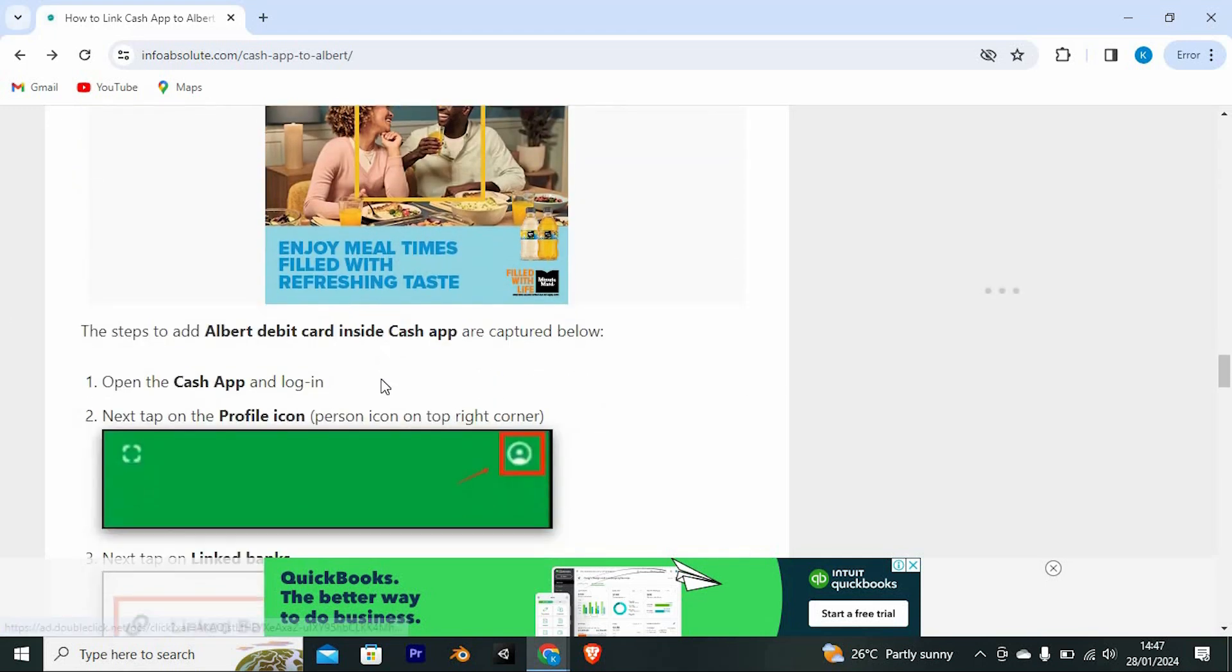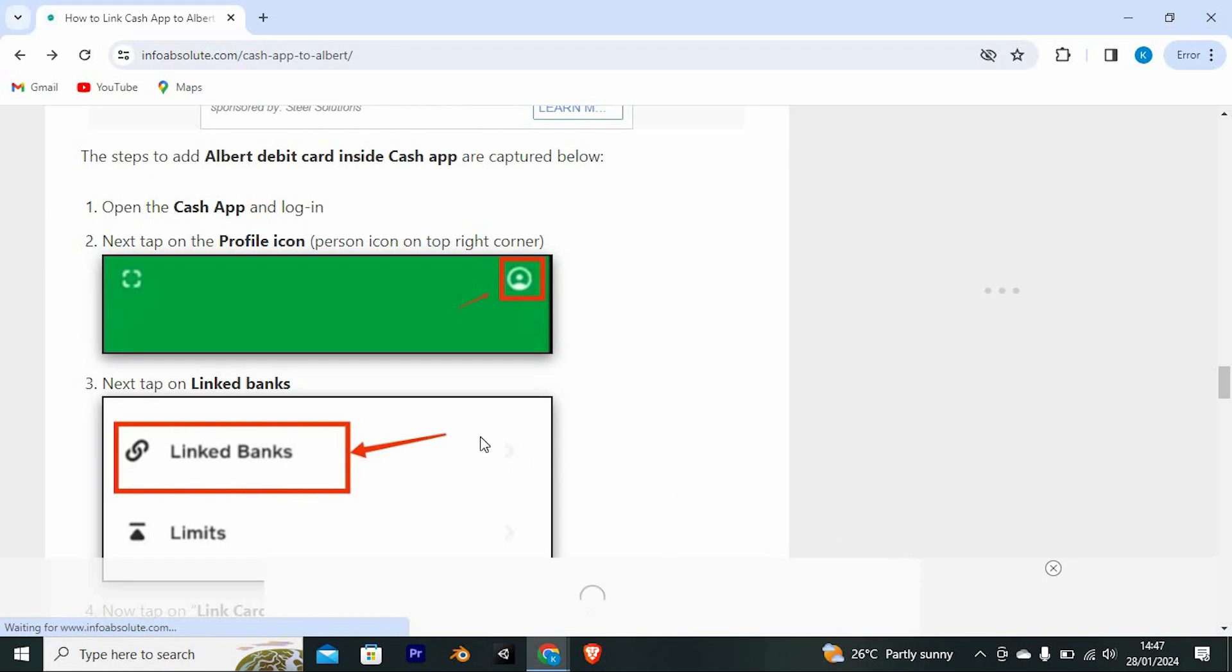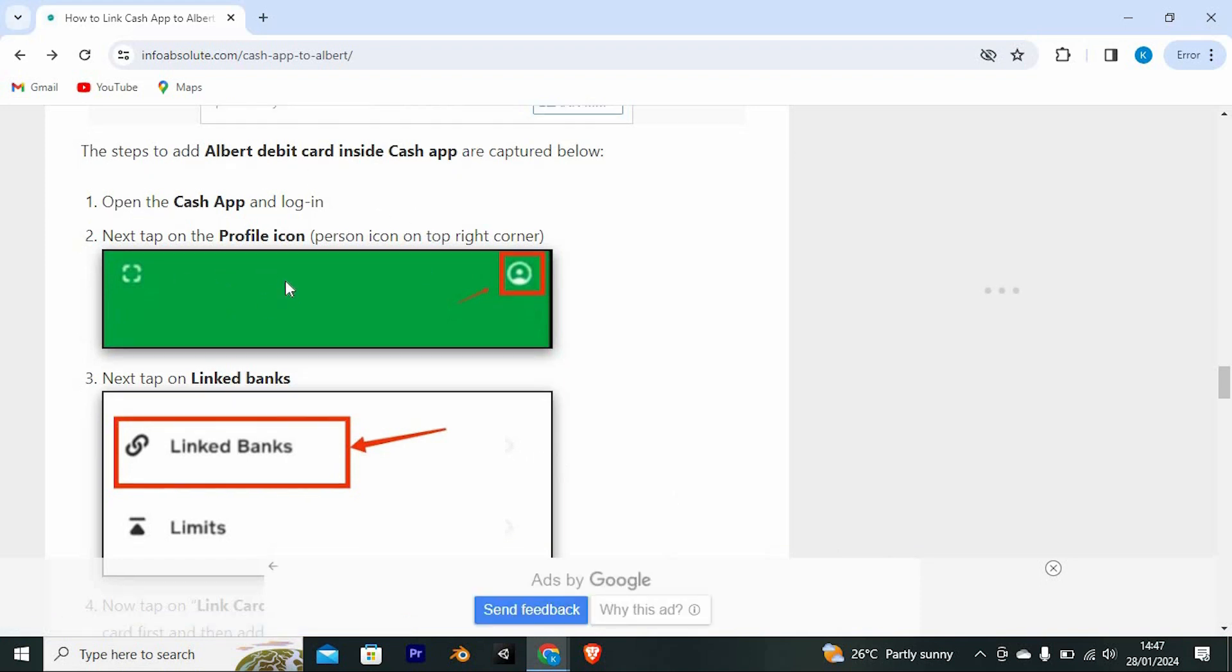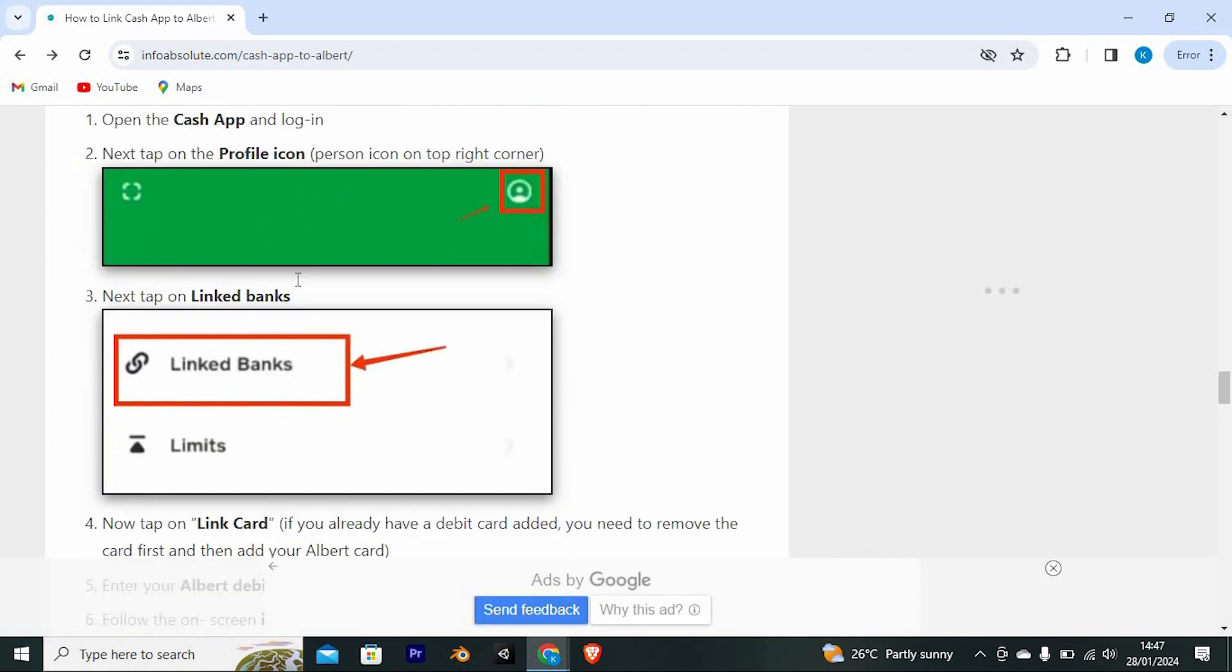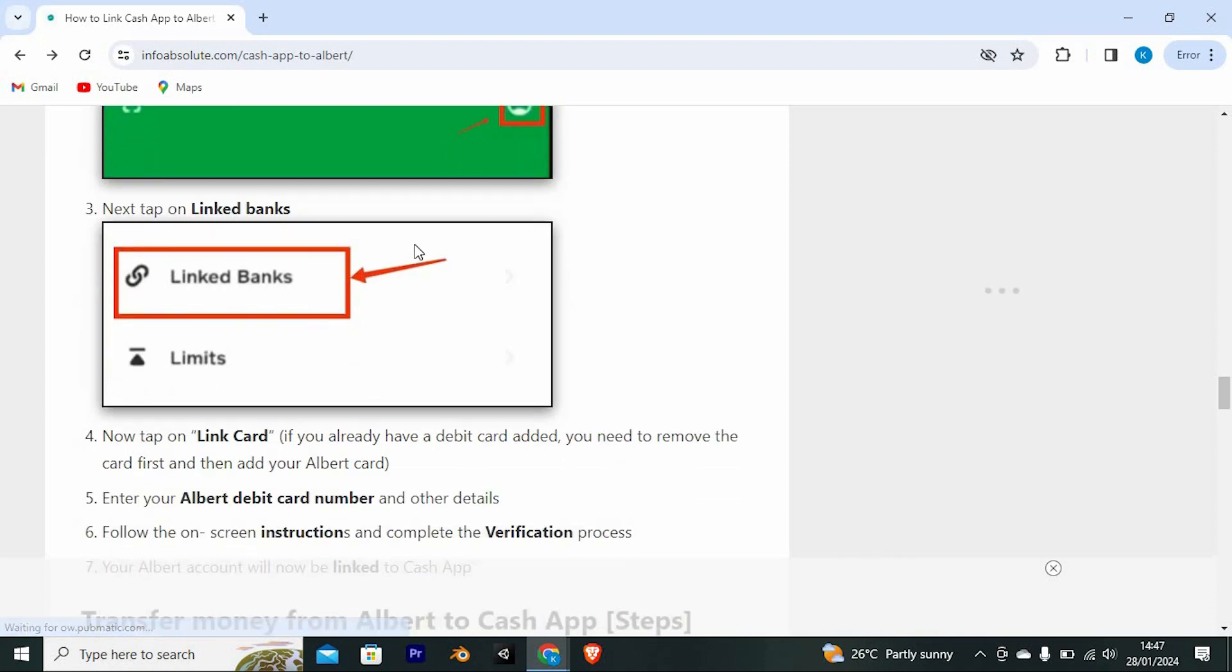The steps to add Albert debit card inside Cash App are captured below. First open the Cash App and log in. Next tap on the profile icon, the person icon on the top right corner. As you can see here, next tap on linked banks.